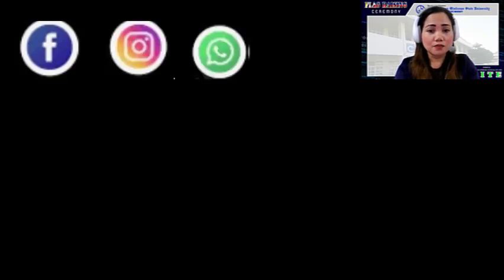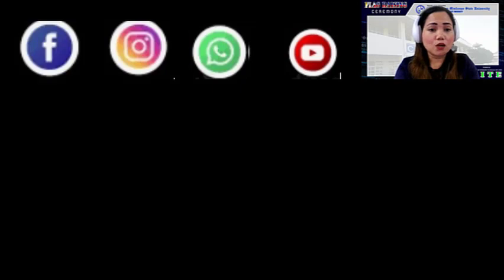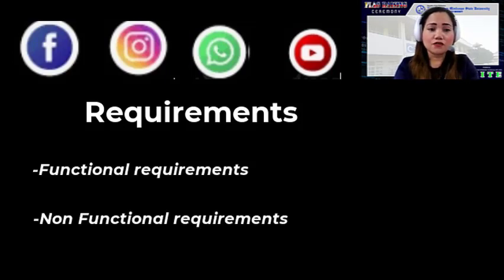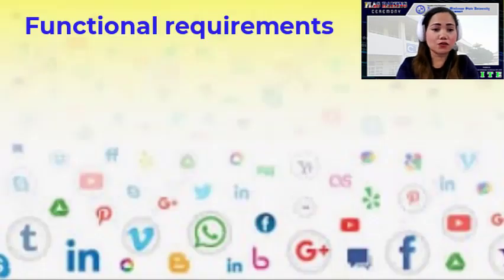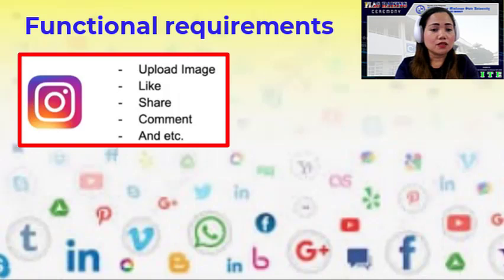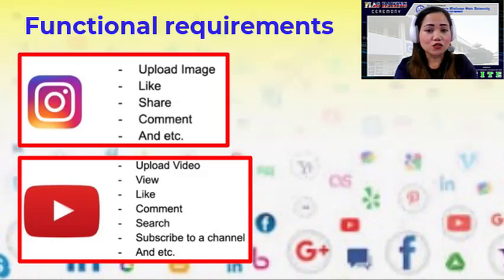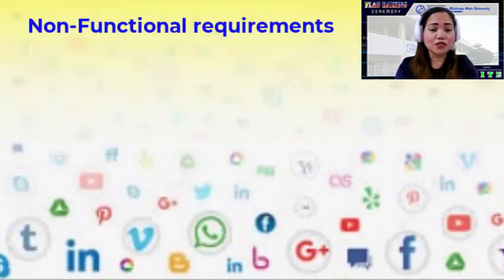For example, if we have to build a large application like Facebook, Instagram, WhatsApp, and YouTube, first we need to know the requirements. Generally, we categorize requirements as functional and non-functional. For functional requirements, let's say for Instagram: you have to upload images, like, share, or comment. For YouTube: you have to upload videos, view, like, comment, search, and subscribe to a channel.